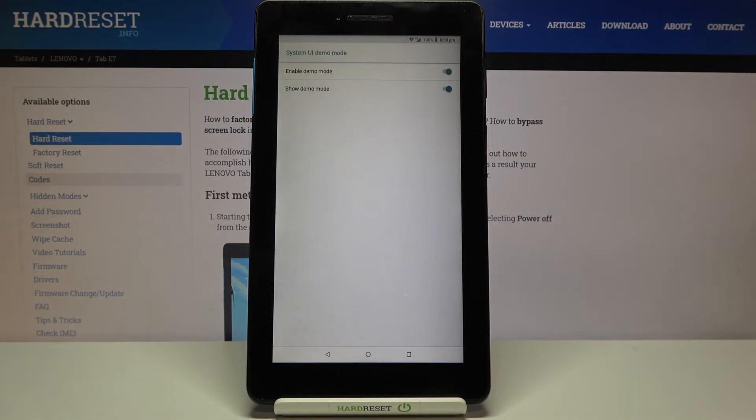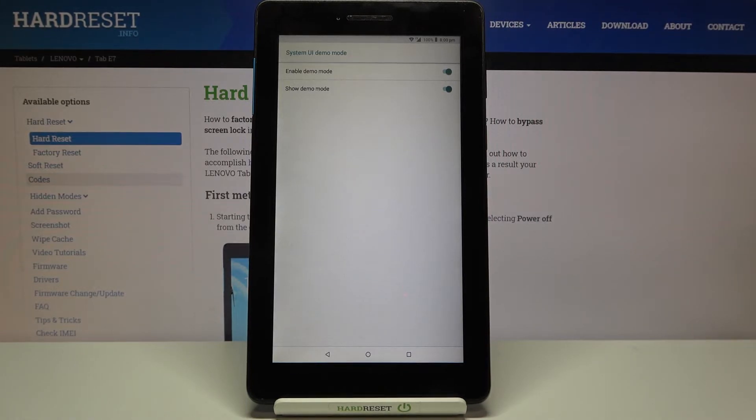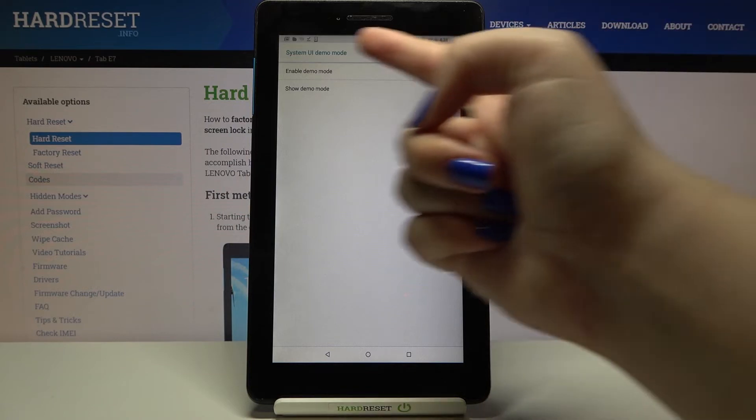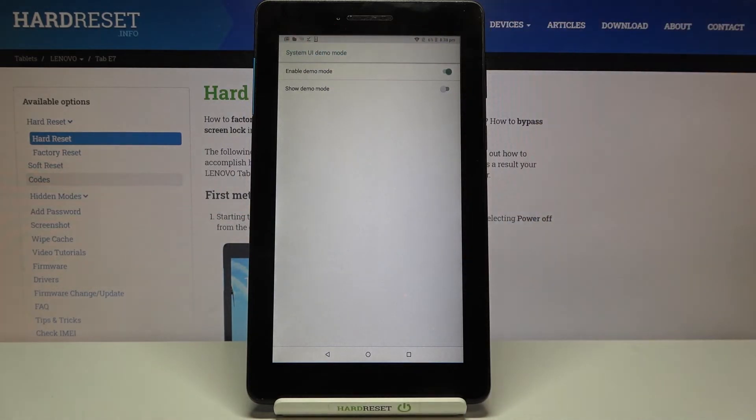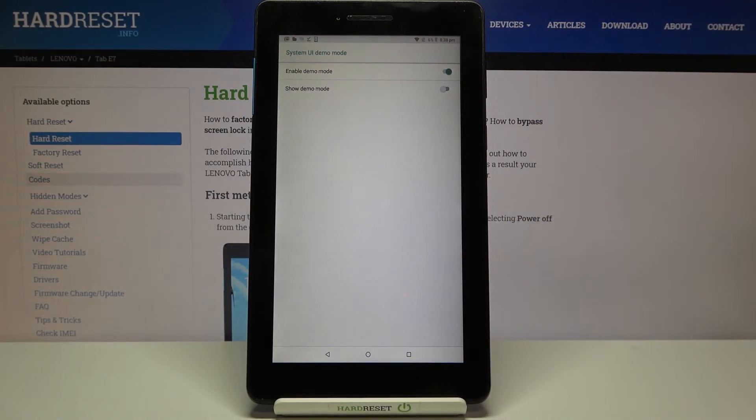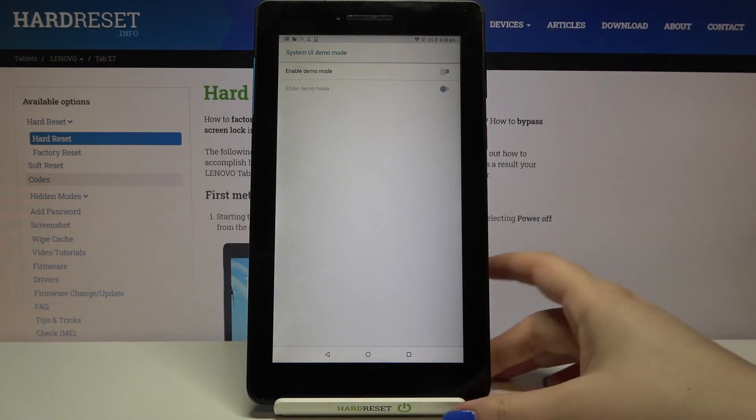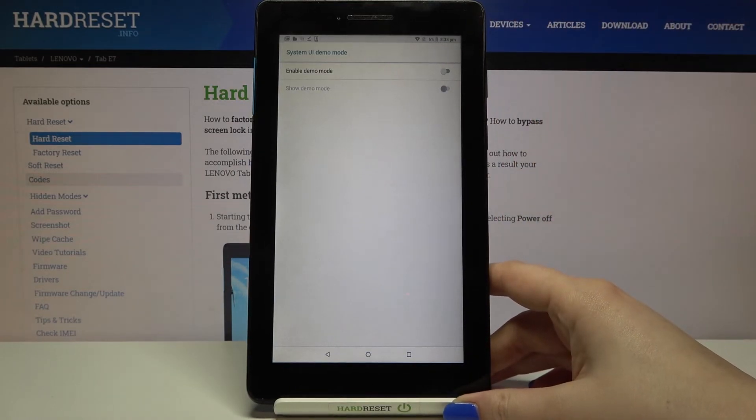the demo mode. In order to hide the demo mode but still have it turned on, just tap on the switcher and as you can see everything got back to its previous state. If you'd like to turn off the demo mode, just tap on the switcher at the very first position.